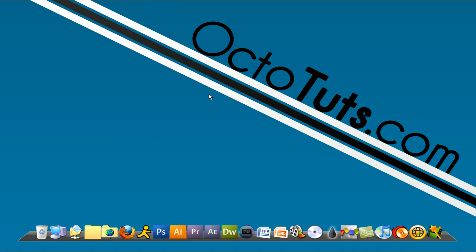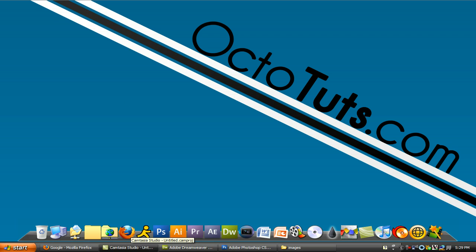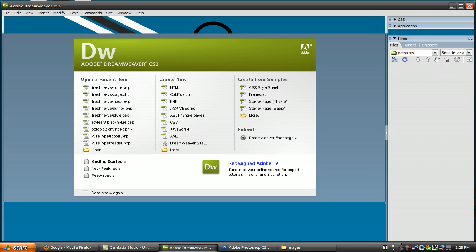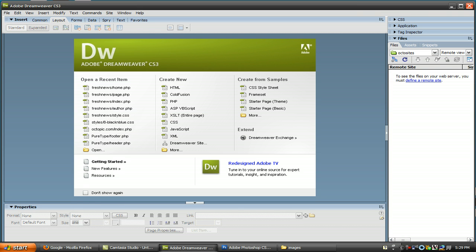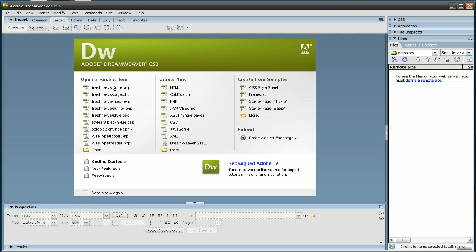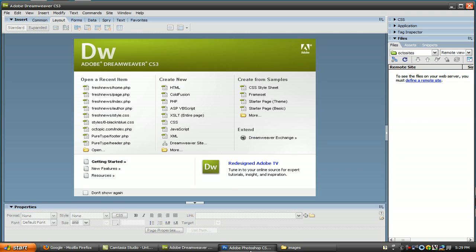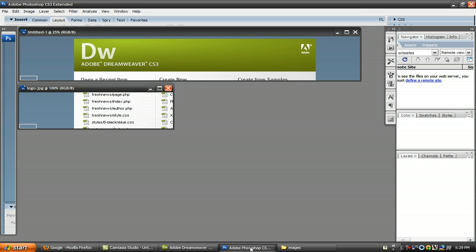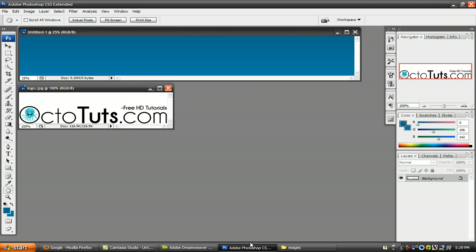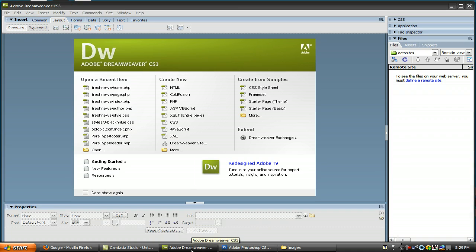Hello and welcome to another video tutorial brought to you by octotuts.com. Today, we're going to be taking a look at making your own website in Adobe Dreamweaver. Most of the website is going to be made in Dreamweaver, but we're also going to be using Photoshop to do some of the minor designing for the website. So let's get started.